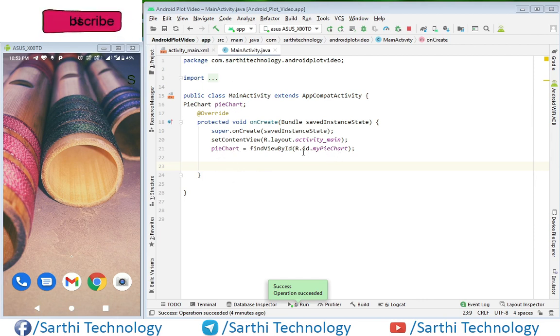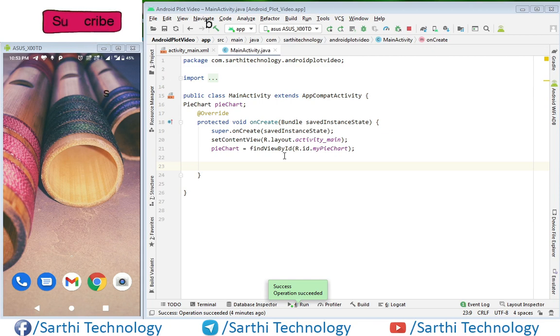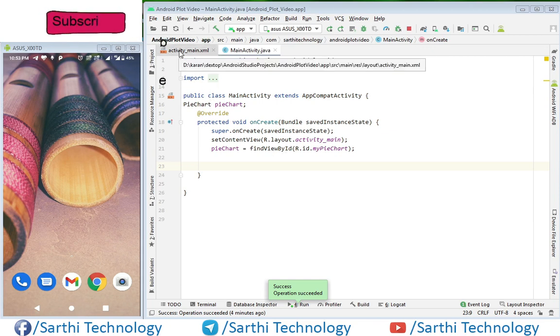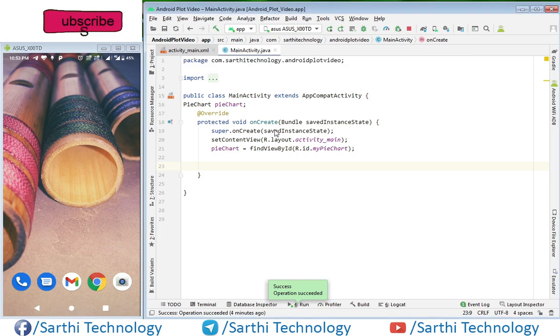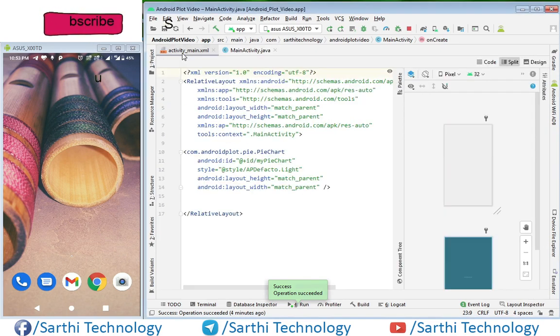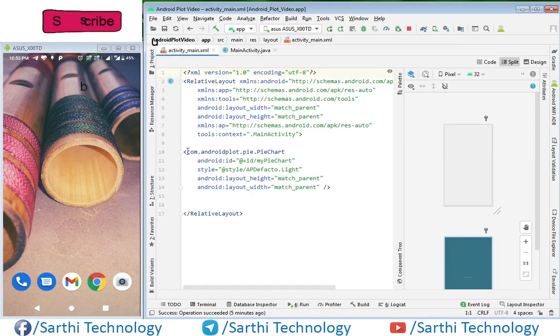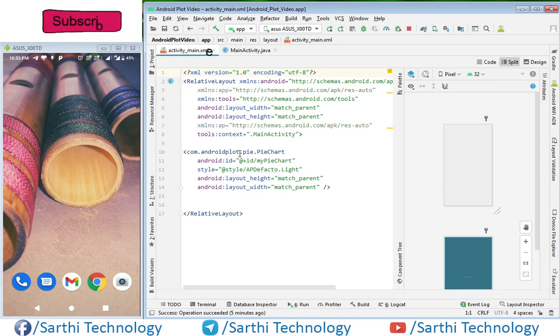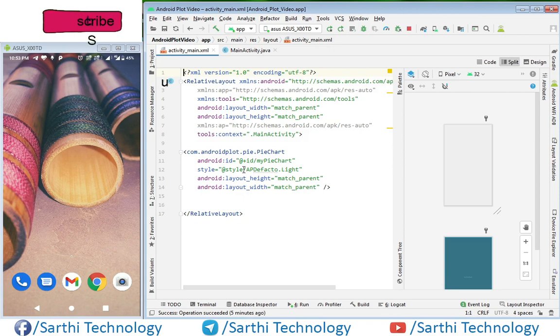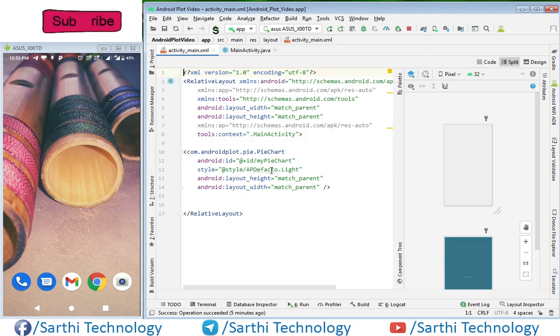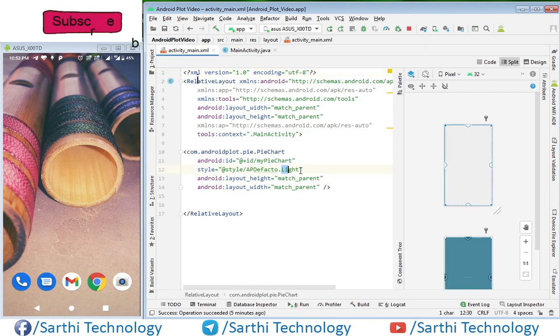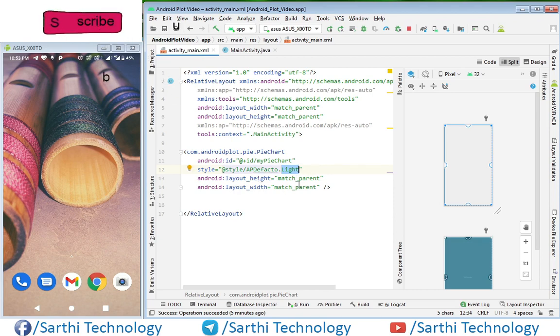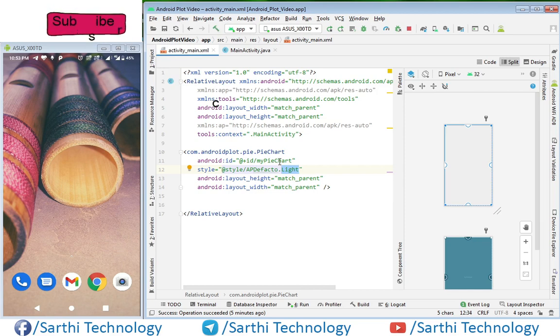Before that we need to also change the view. Come to this XML part and here you can see I have already created this view. This is com.androidplot.pie.PieChart and here I have used light style at this time. Here height and width are match parent and this is the ID.